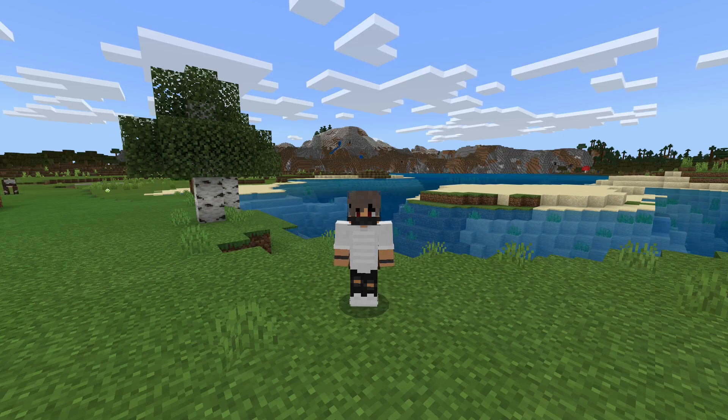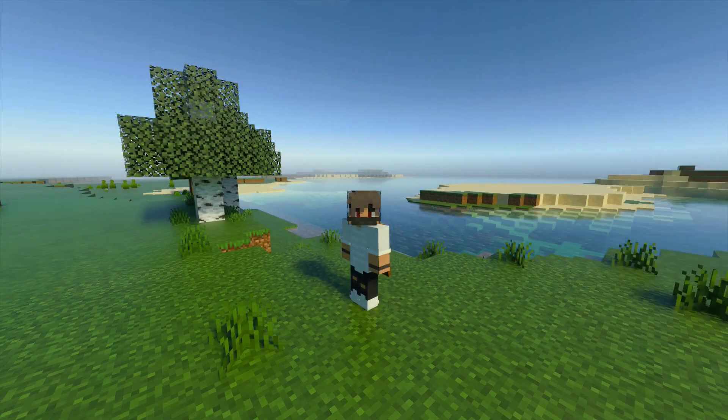Yo what is up guys, I am Matrix and today I am going to show you how to get this awesome texture pack made by NVIDIA.